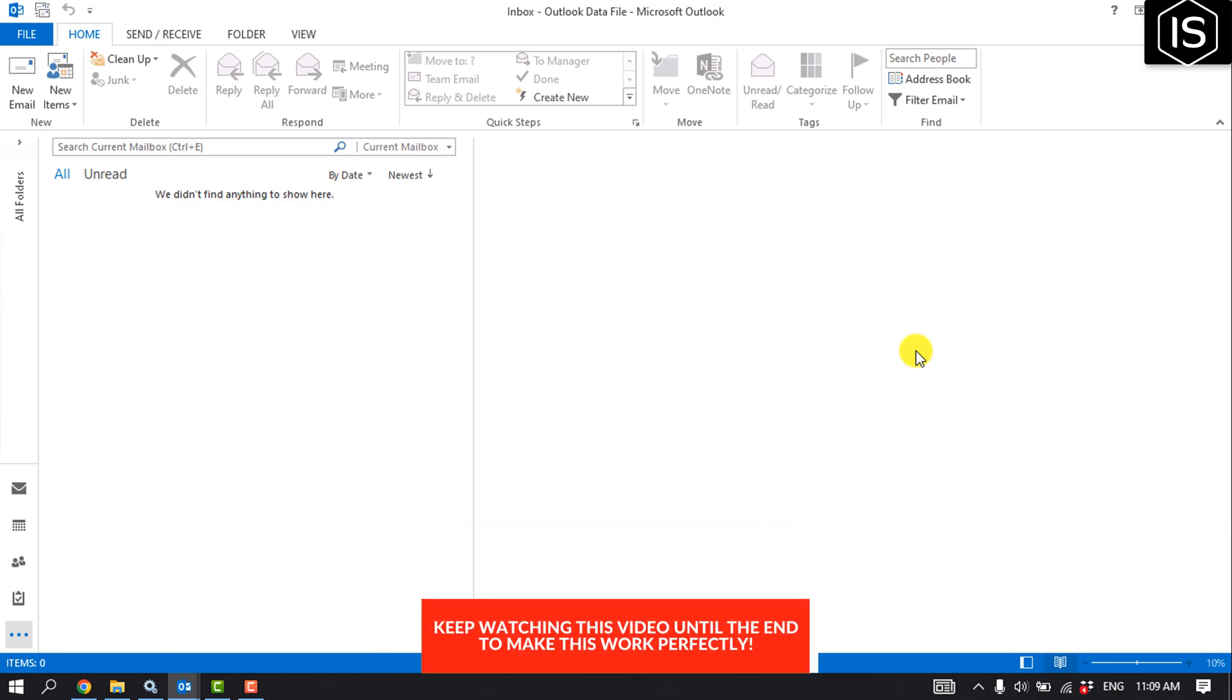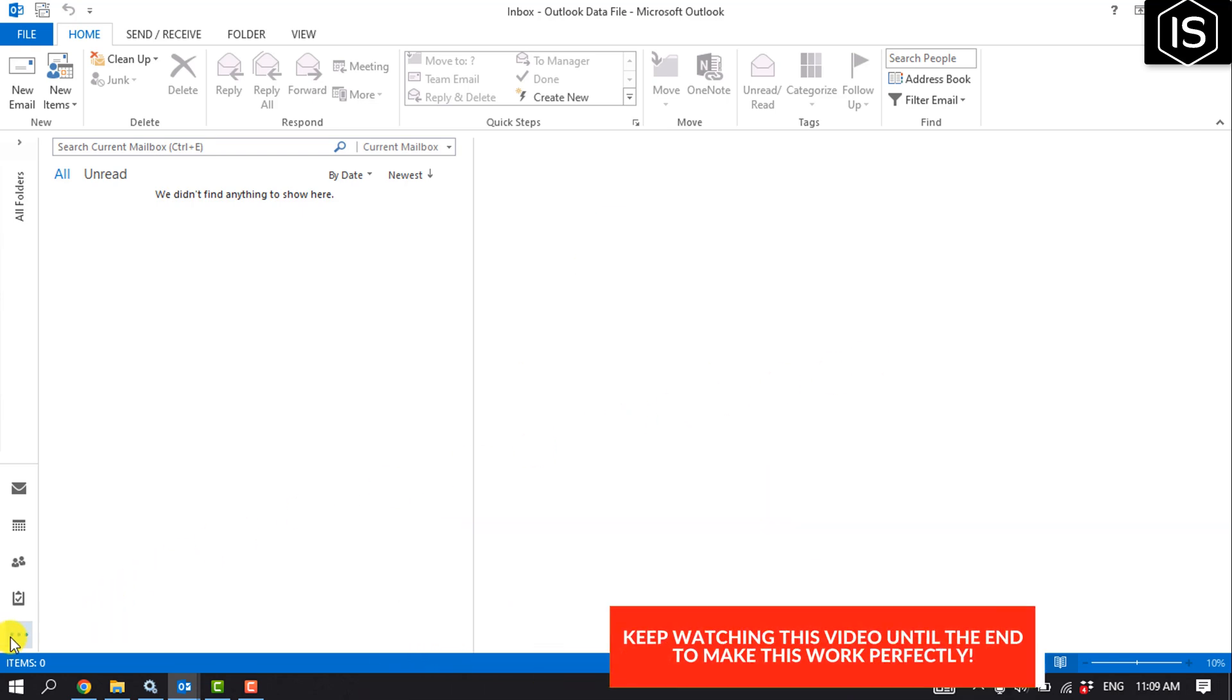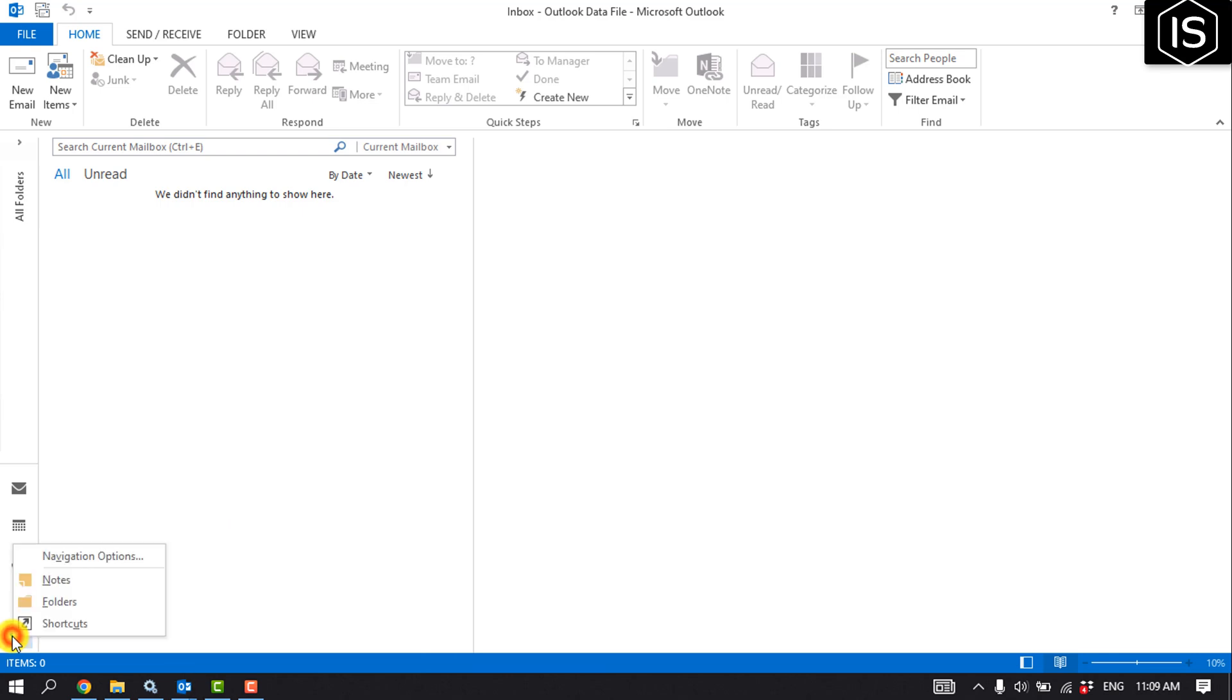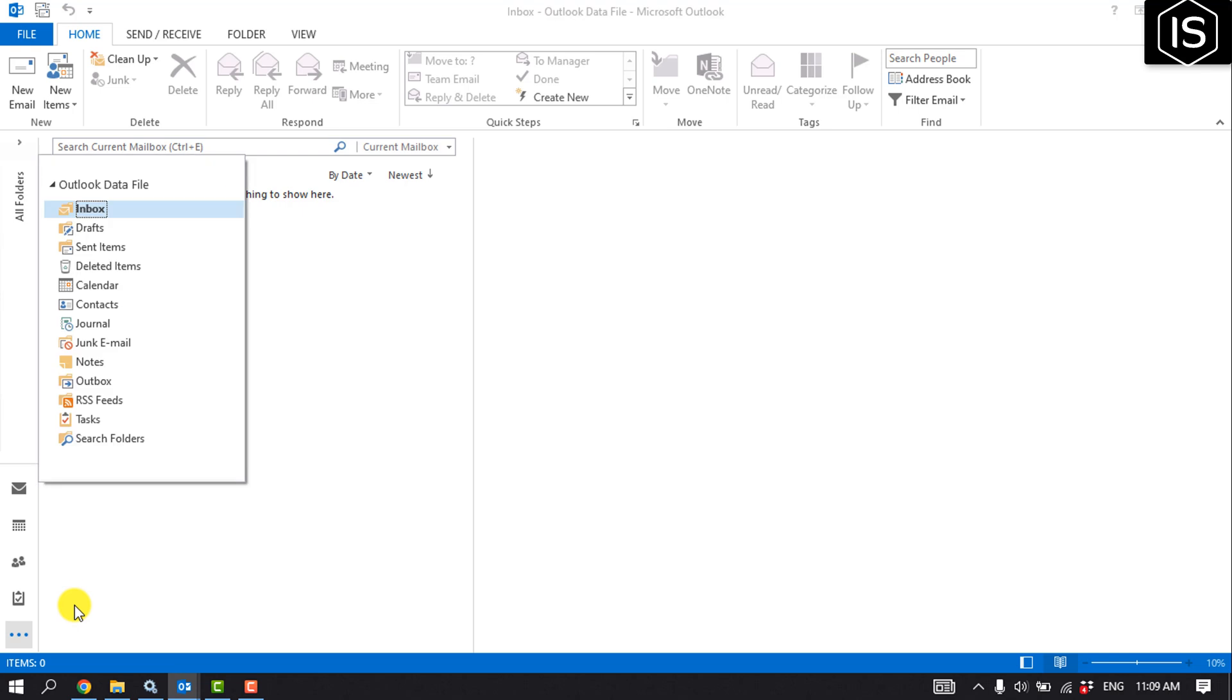First of all, open your Outlook and click on the three dots and click on Folders. Then click on Search Folders and click on New Search Folder.